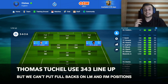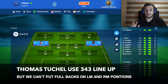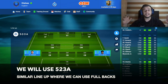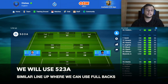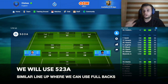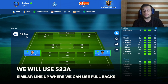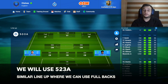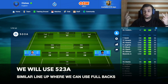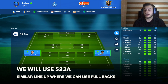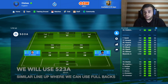So we will use a similar lineup where we can use fullbacks. The lineup we will use for the Thomas Tuchel Best Tactics is 5-2-3-A, where we can put two fullbacks in their right position, like Chilwell and James.